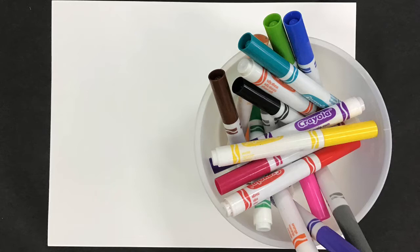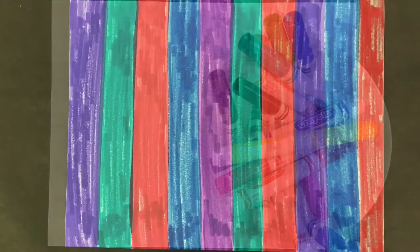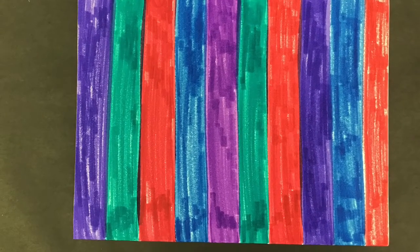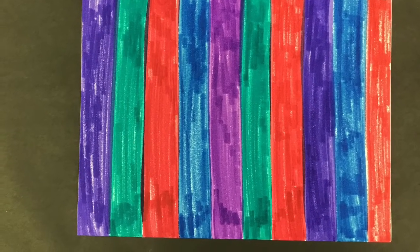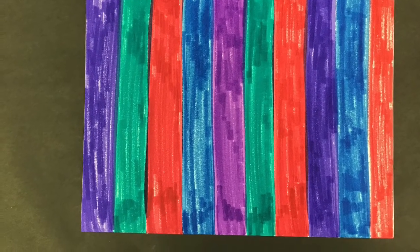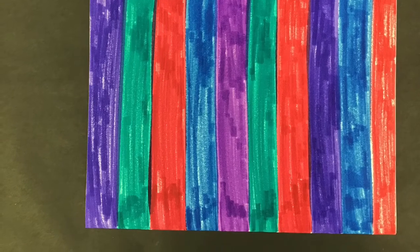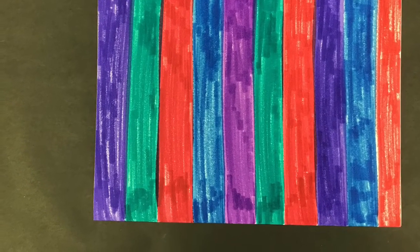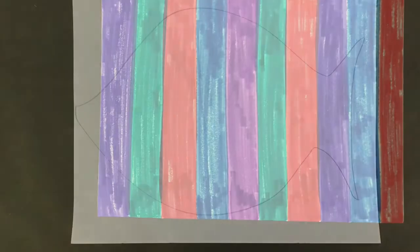First, you're going to take your markers and use them to make stripes on your white paper. You want to make sure you color these in really well so that they look like nice stripes.